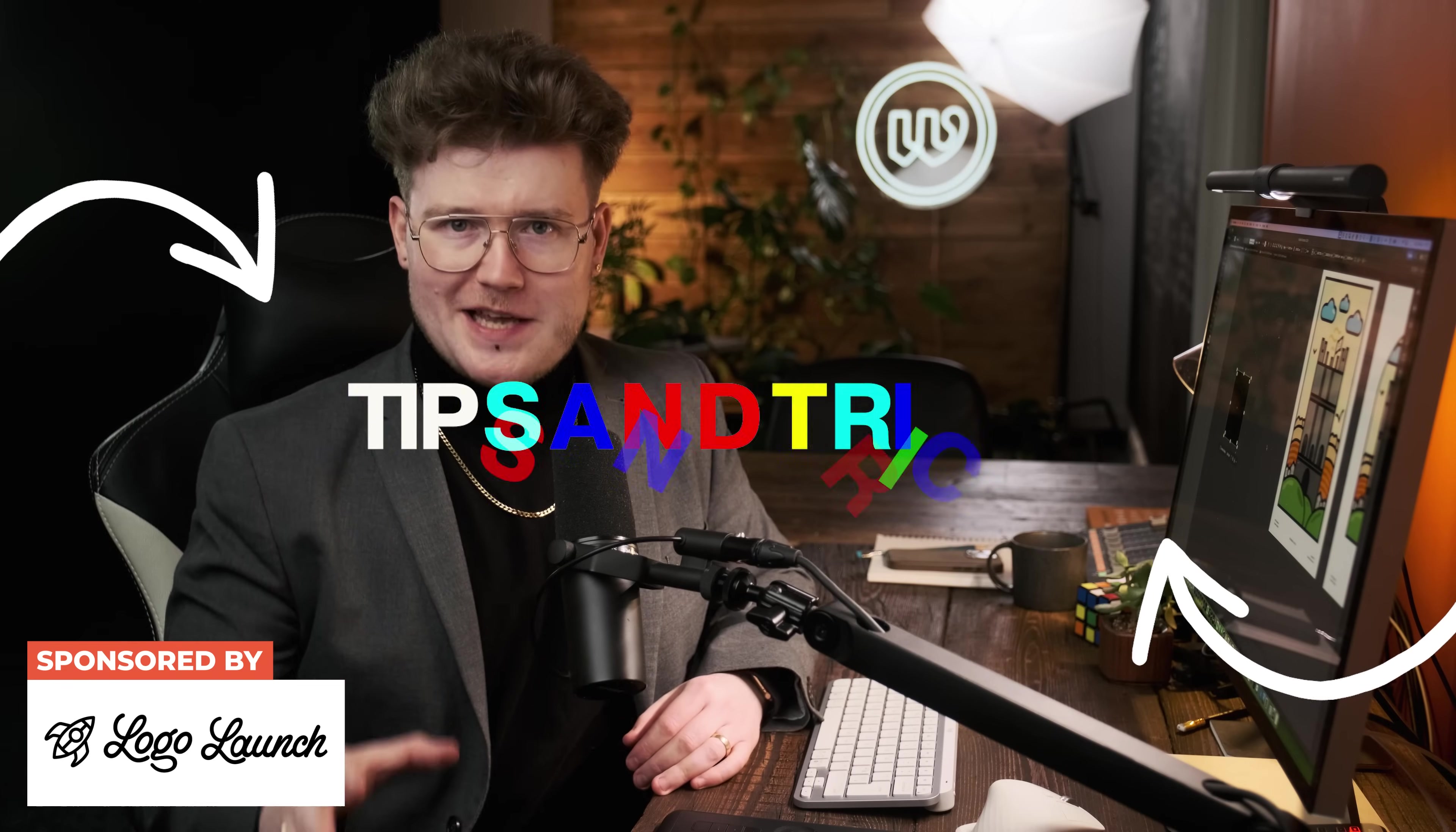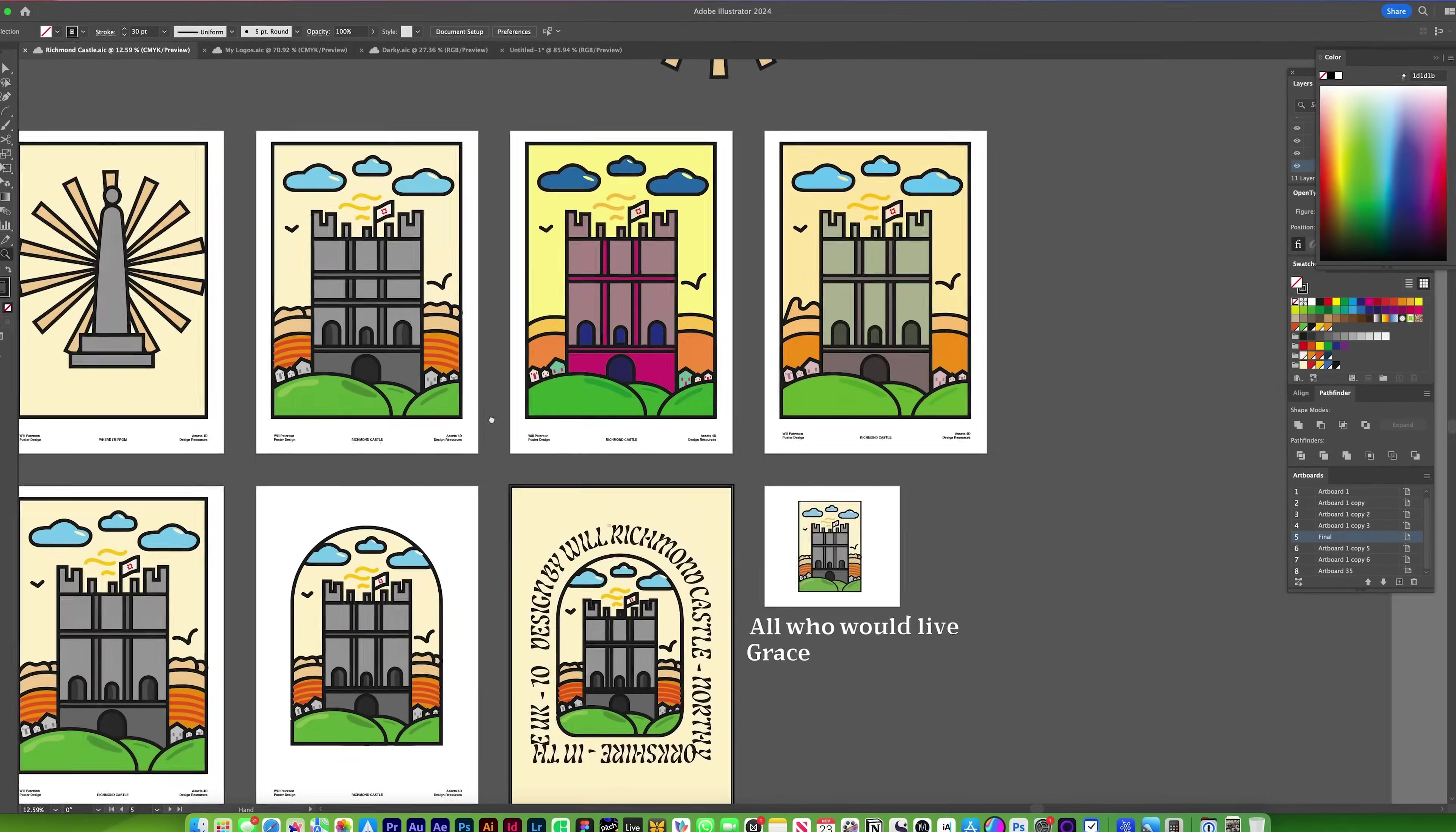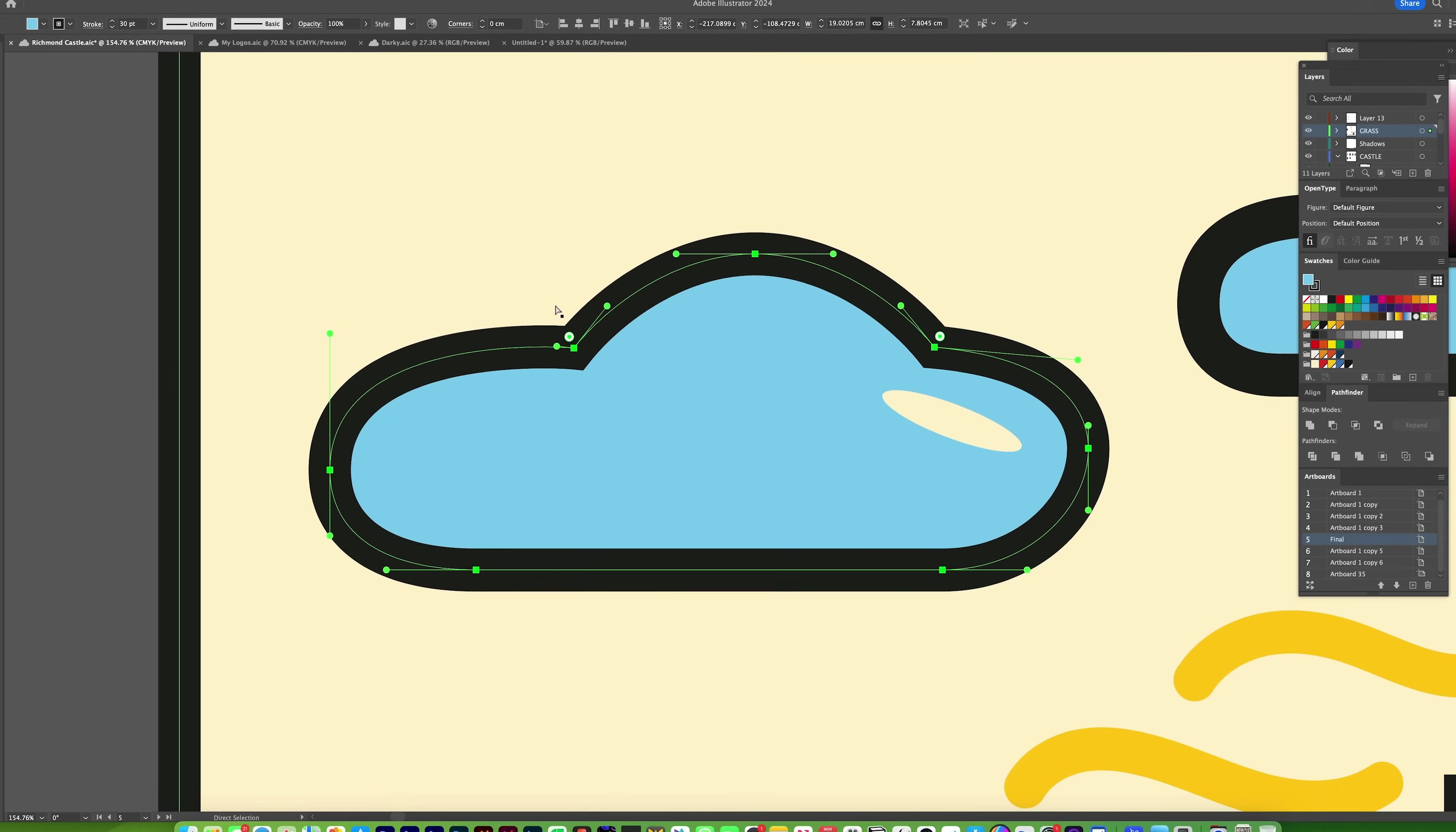Designers, here are a bunch of useful tips and tricks that I wish I knew when I first started out in Adobe Illustrator that will save you hours of time. Let's do it.